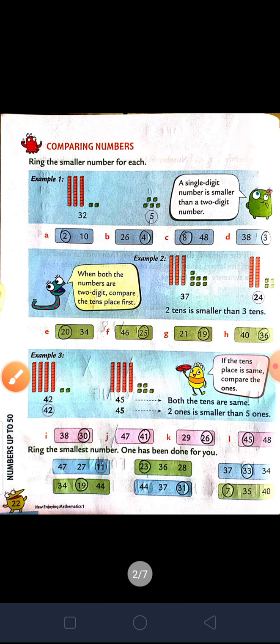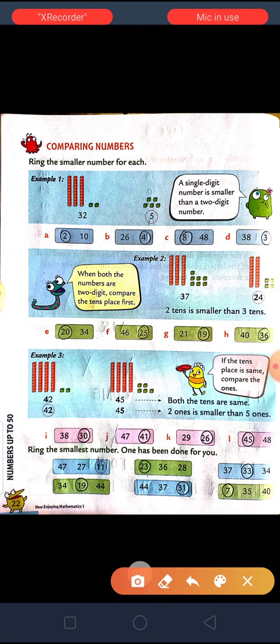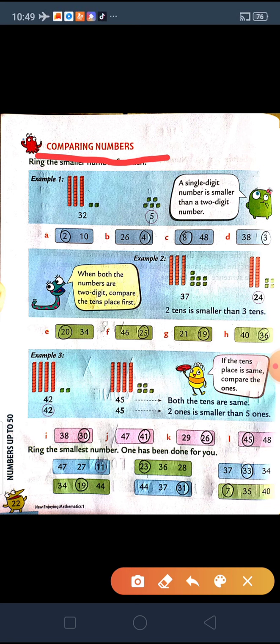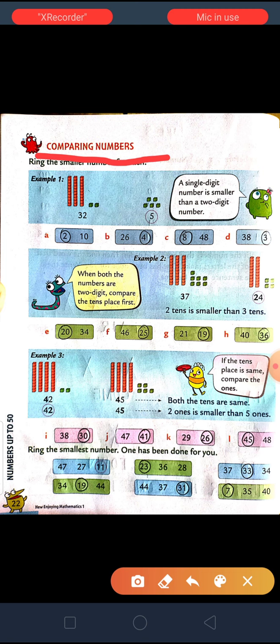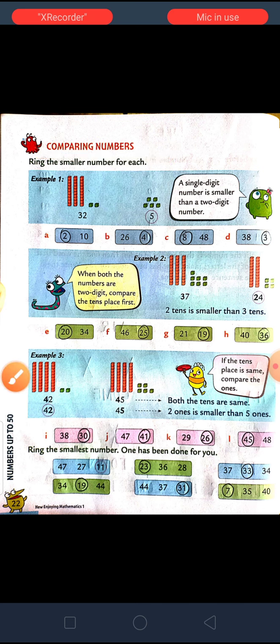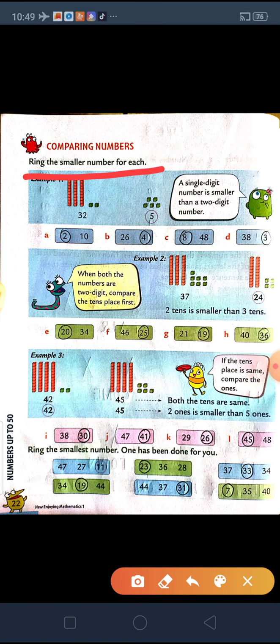Hello students of Class 1. Myself Nikita Patel from Saraswath International Academy. Today I am going to teach you Mathematics, Chapter No. 1, Numbers up to 50, Part 9. Today's topic is Comparing Numbers. Comparing numbers means whenever we compare two numbers, we have to select one between them. So that is called Comparing Numbers.